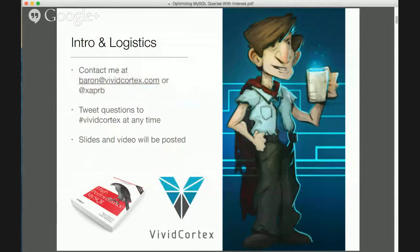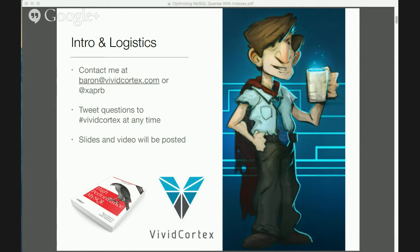My name is Baron Schwartz. Here's my email address and Twitter handle — feel free to contact me, I always enjoy hearing from people. You can also tweet questions at any time to VividCortex during this broadcast. We're recording this and it'll be posted as a video on YouTube afterwards, and we'll also post slides on SlideShare and a follow-up blog post with questions and links from VividCortex's blog.